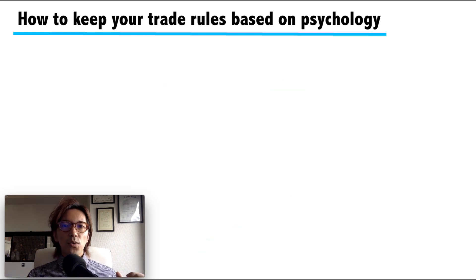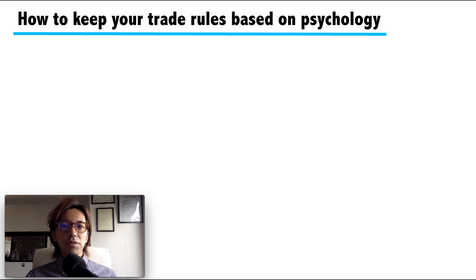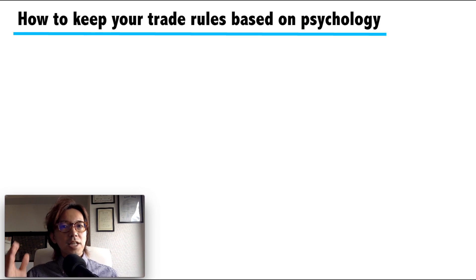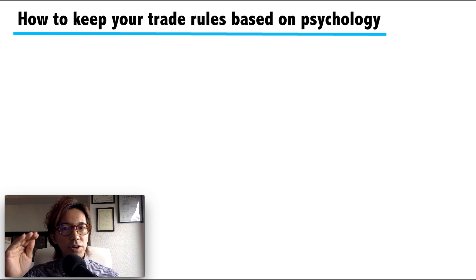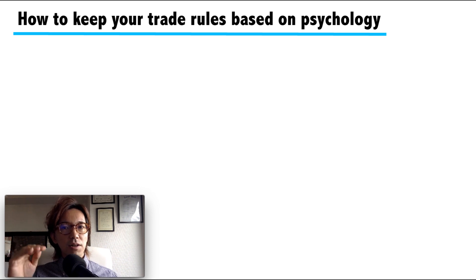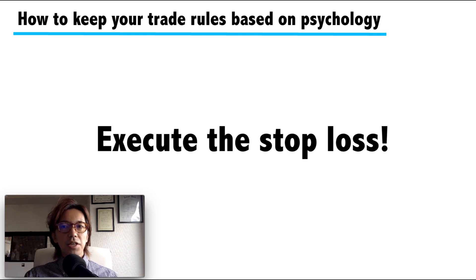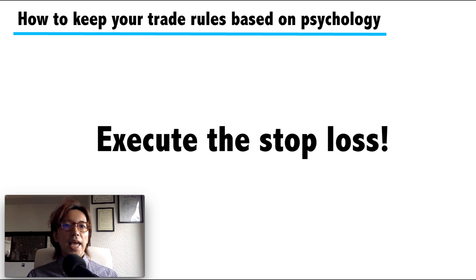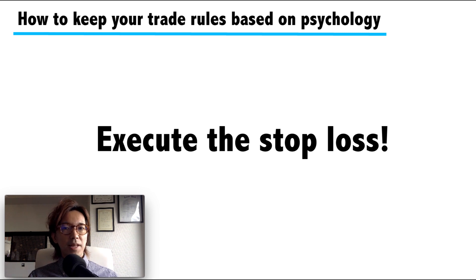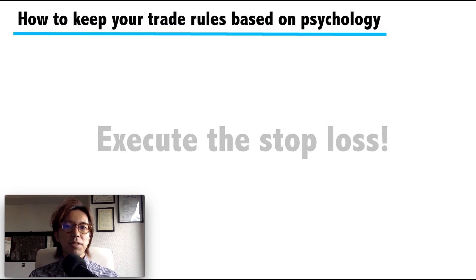That was just an example, but what I wanted to tell you is: first of all, if you place a stop loss or when the price comes to a point where you decide to cut loss, you have to execute it no matter what. And to be able to have that discipline, my suggestion is, and this is actually what I did...